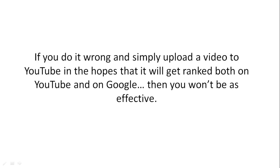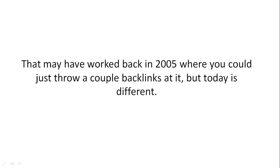If you simply upload a video to YouTube hoping it'll get ranked on YouTube and Google, you won't be as effective. That may have worked back in 2005 where you could just throw a couple backlinks at it, but today is different.